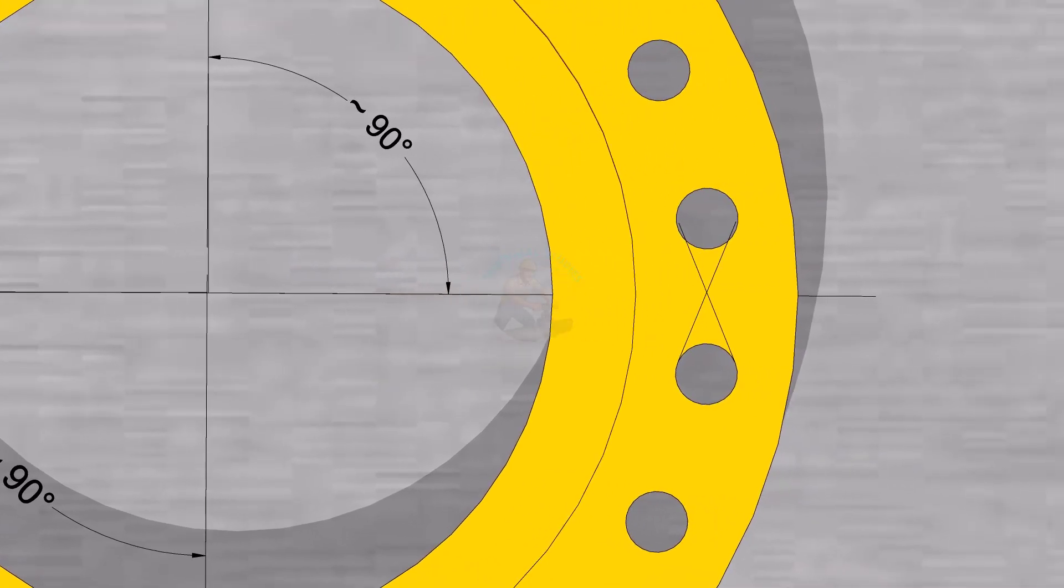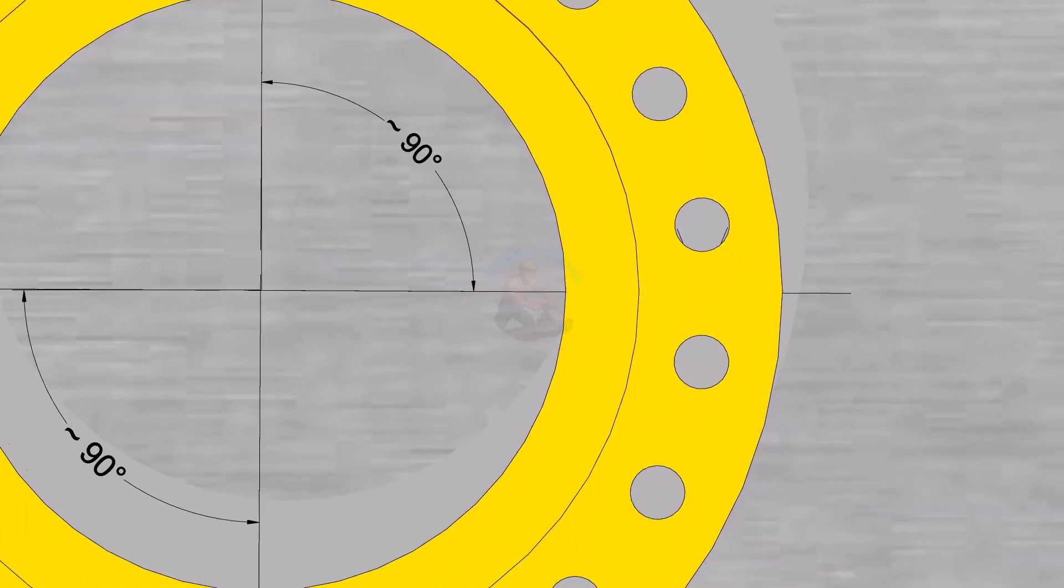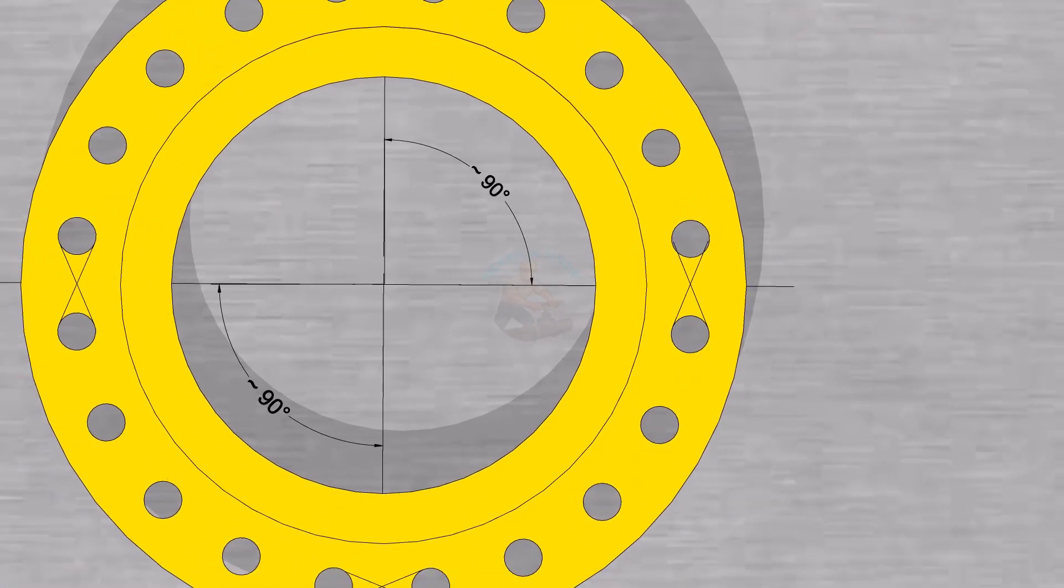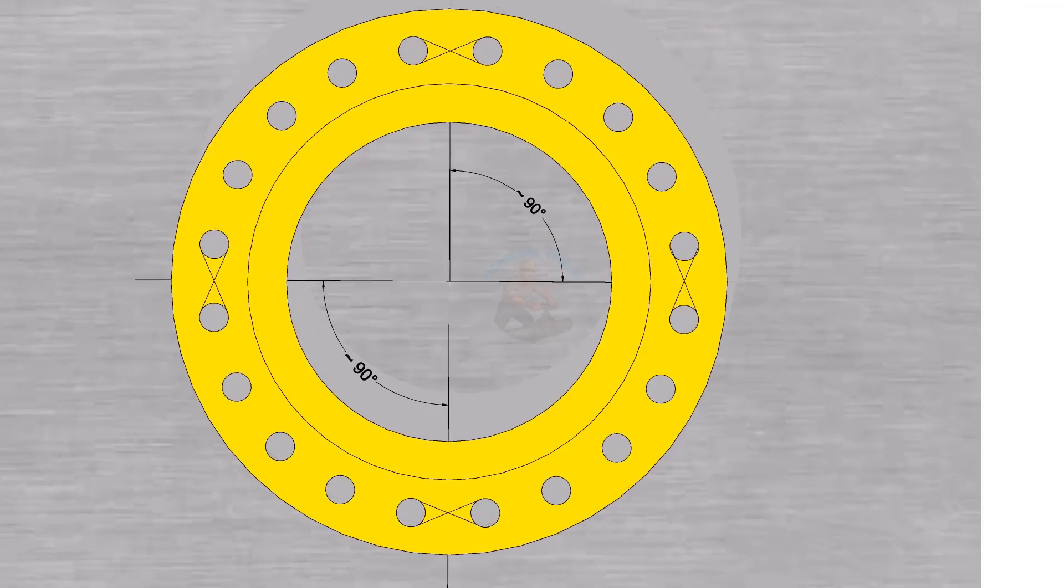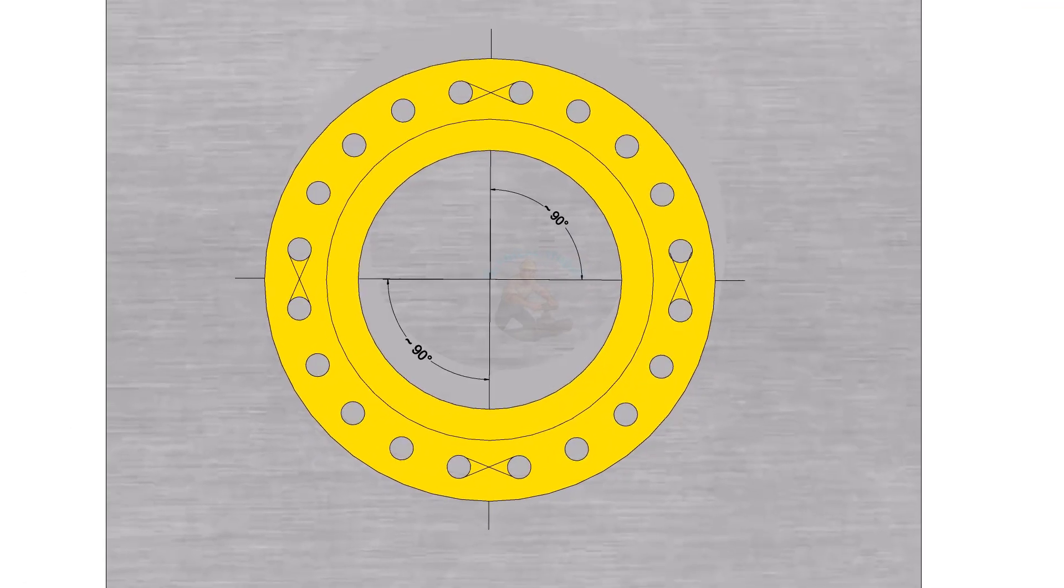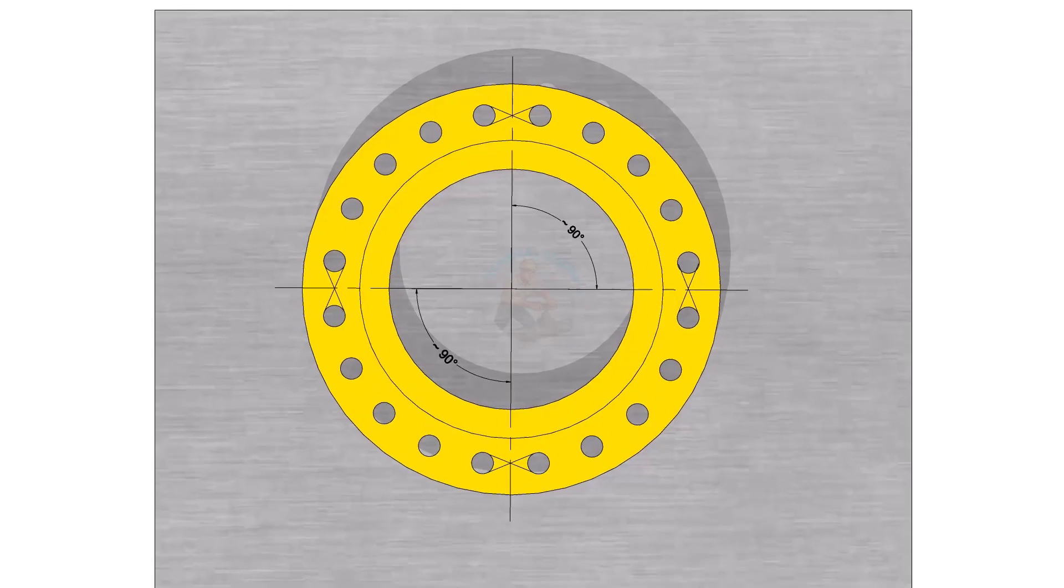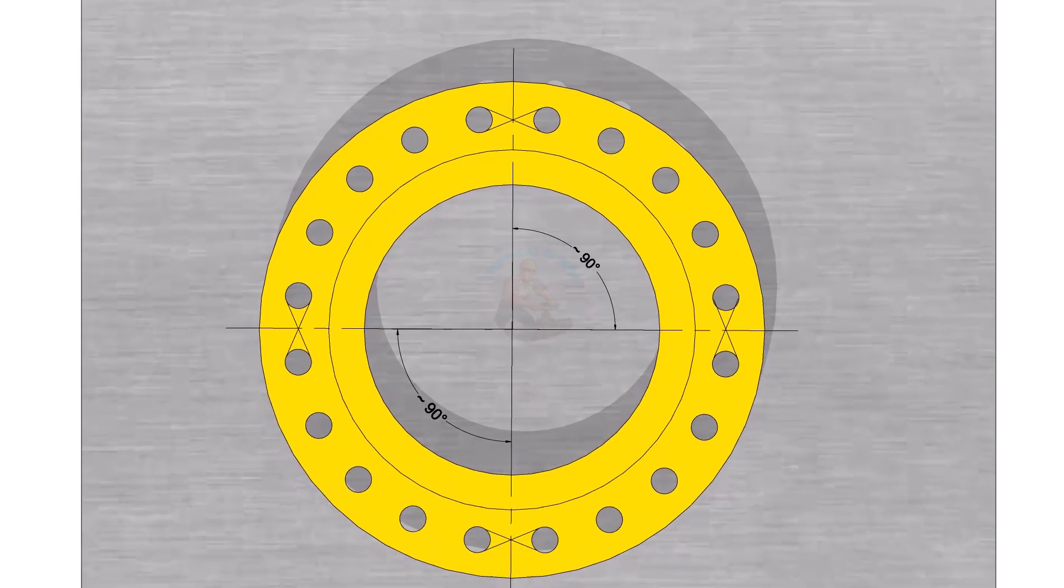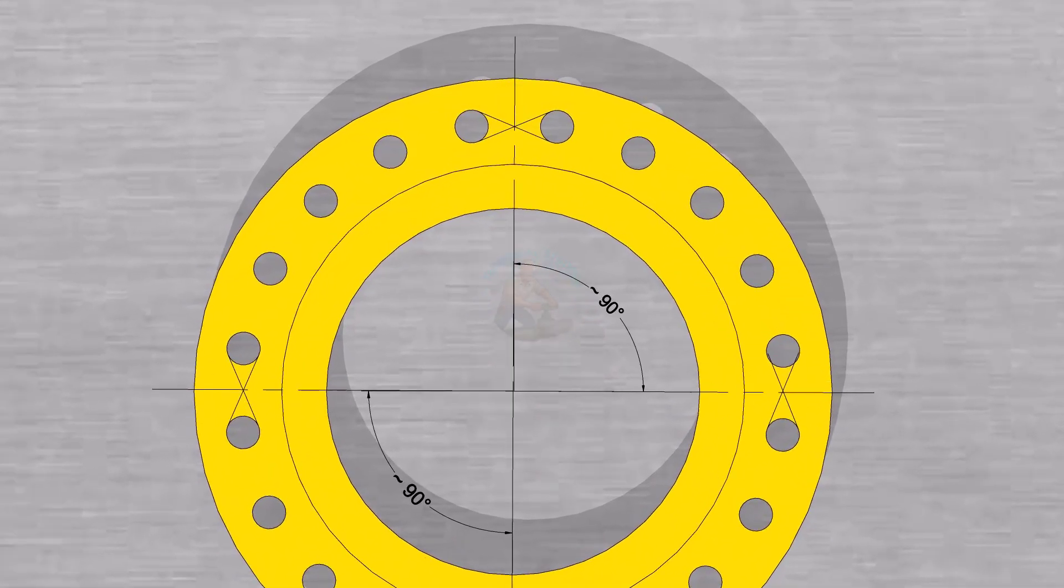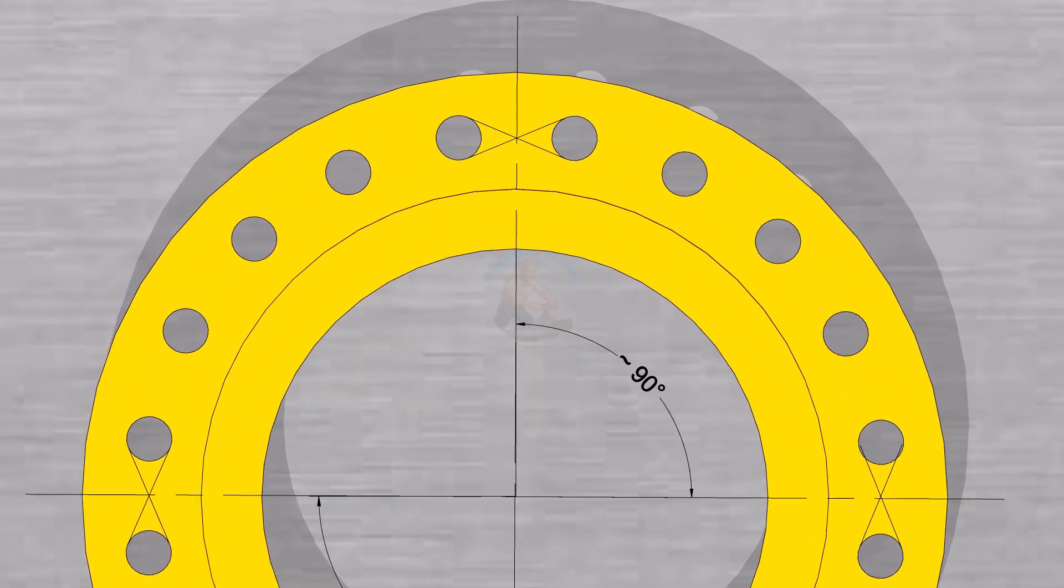Draw a line connecting 0 degrees to 180 degrees and another line connecting 90 degrees to 270 degrees. Now you have the center lines on the flange face.